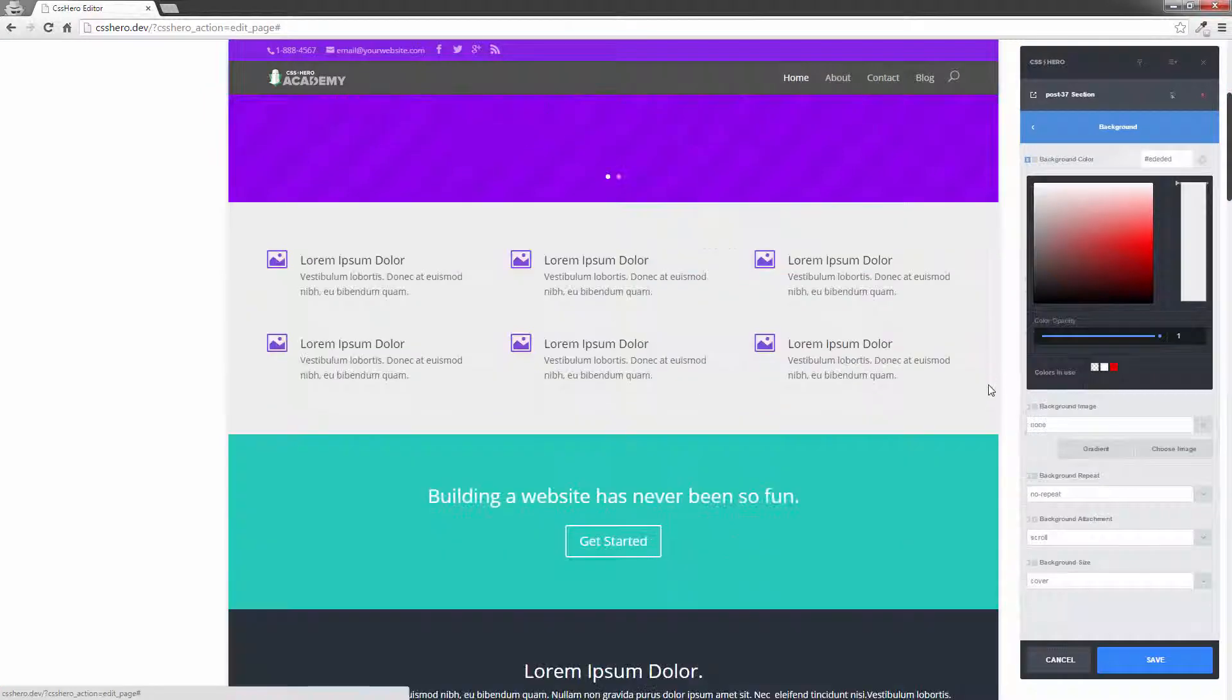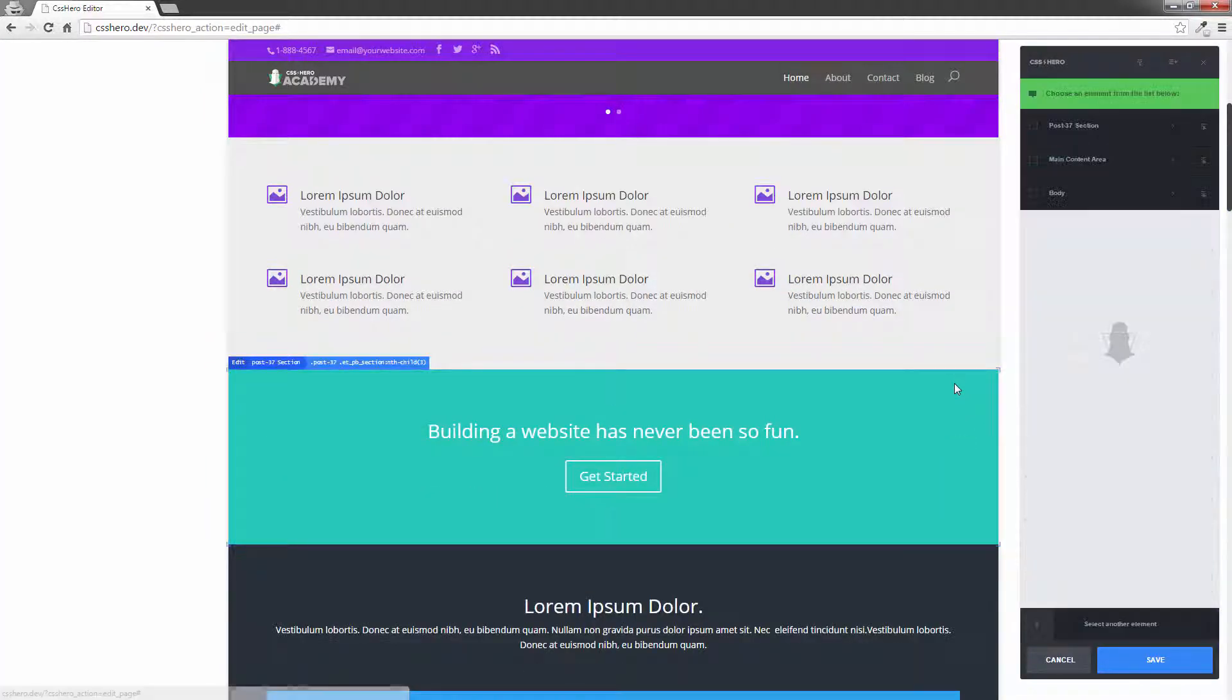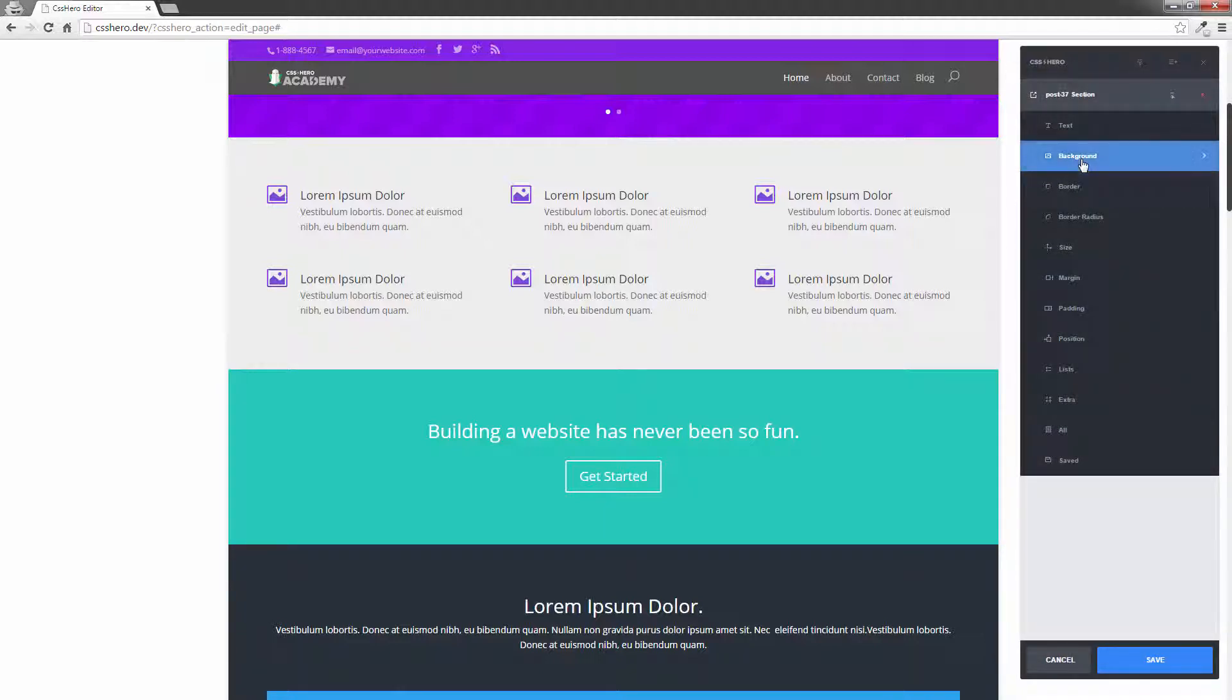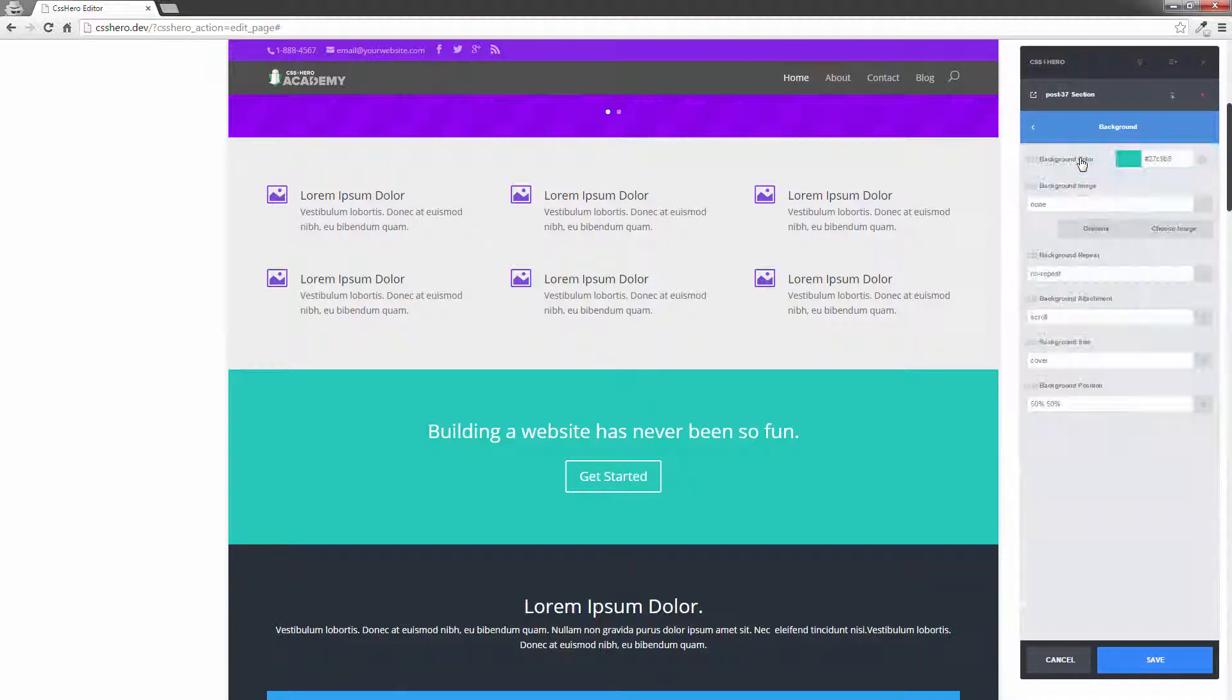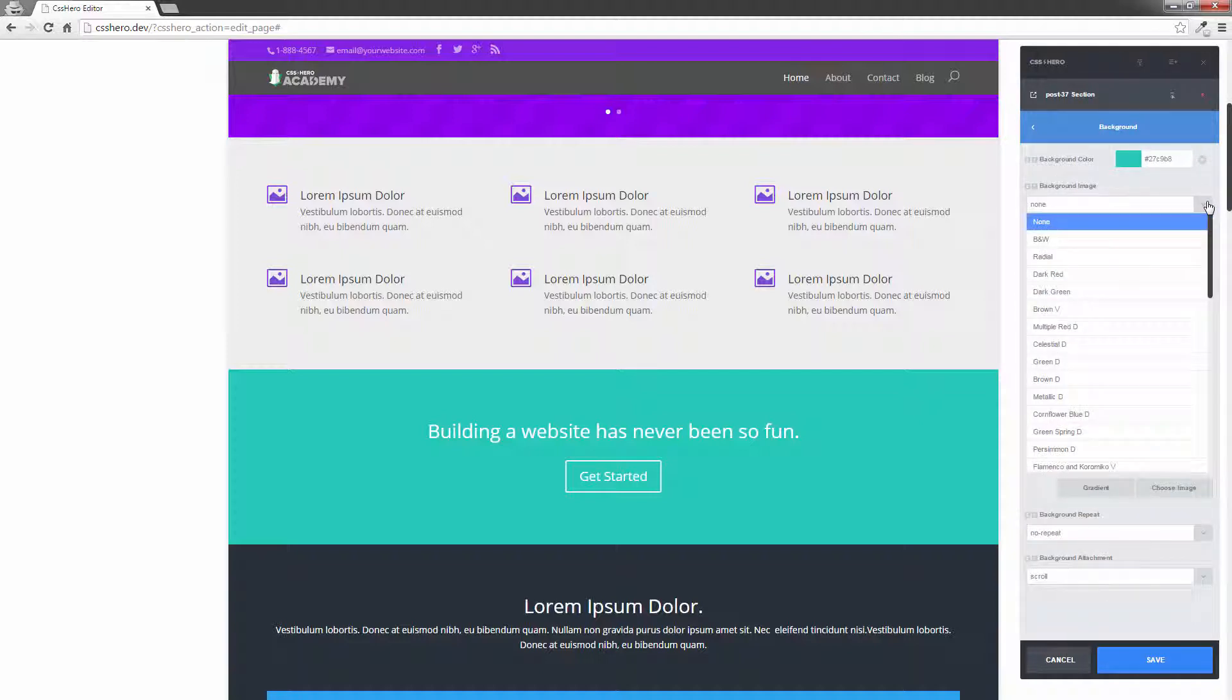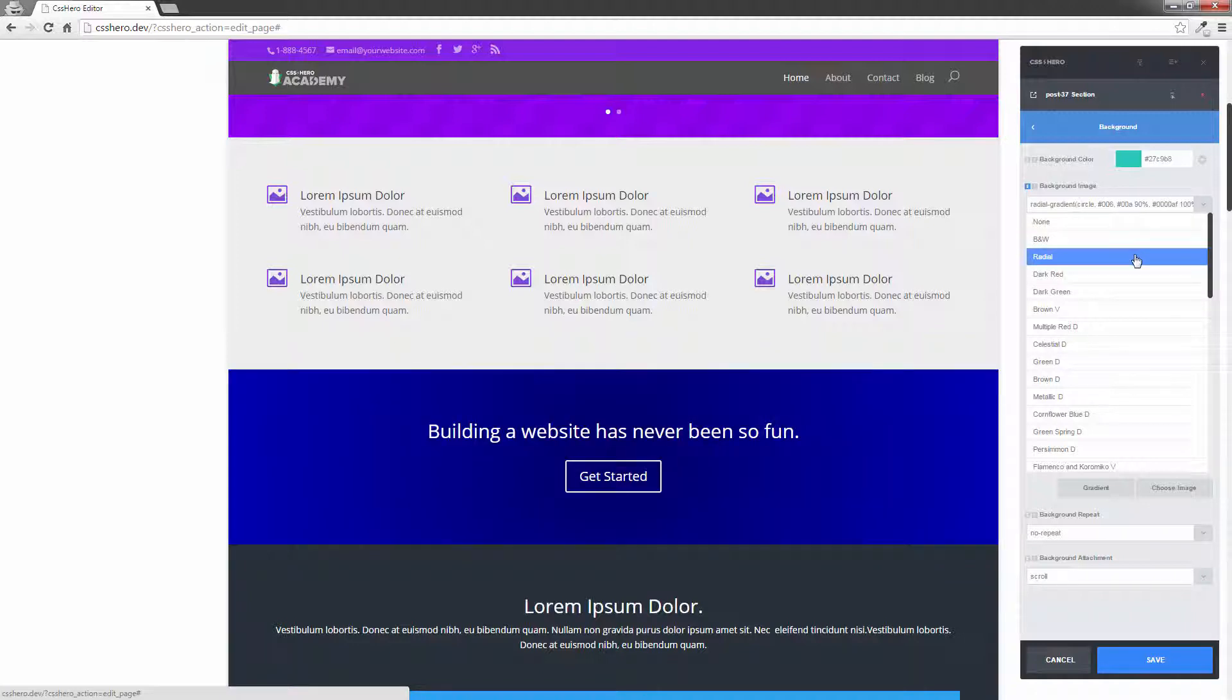Let's just scroll down to this one here. So let's just choose this one. Same thing again. It's a post 737 section on this particular theme. I'm going to go to background. This time we're going to choose a background image. Now, you can use one of the predefined images that are in here. Like for example, let's just going to put it to black and white like that.